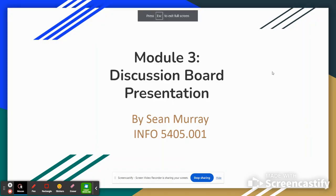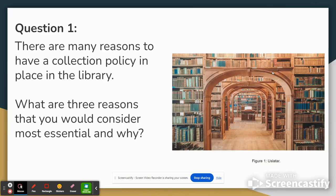Hello everybody, my name is Sean Murray and this is my Module 3 Discussion Board presentation. The first question was: there are many reasons to have a collection policy in place in the library. What are three reasons that you would consider most essential and why?